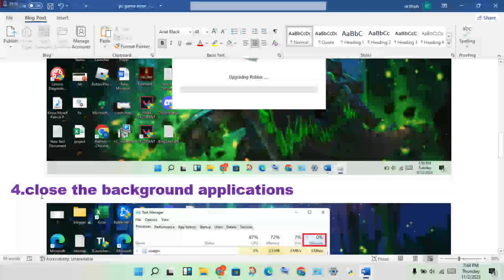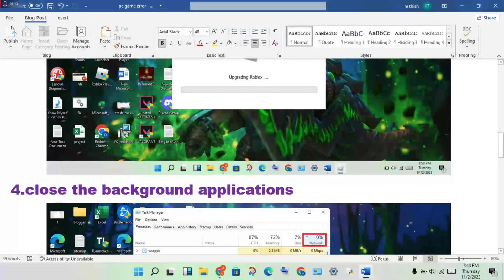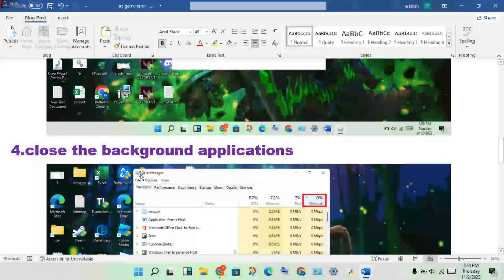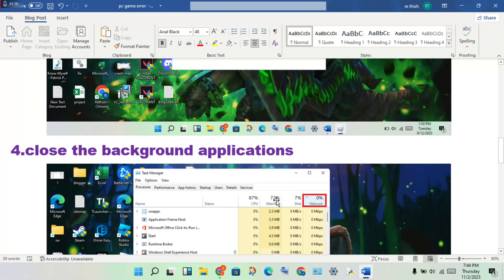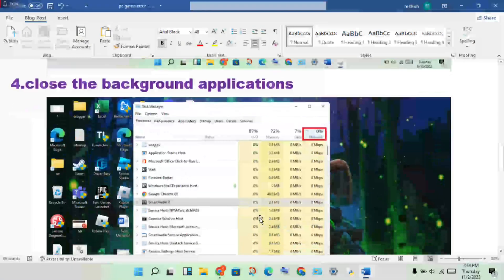Then next step: close the background applications using Task Manager. If CPU, memory, and network percentage is increasing, you will end those tasks.